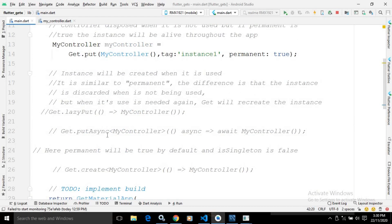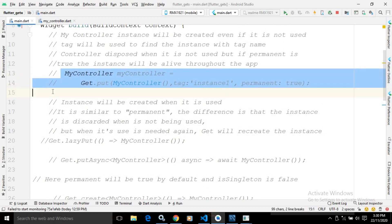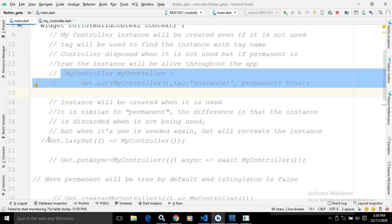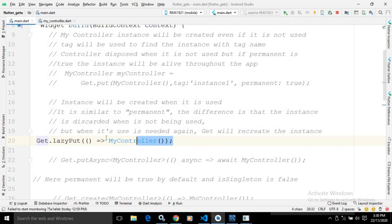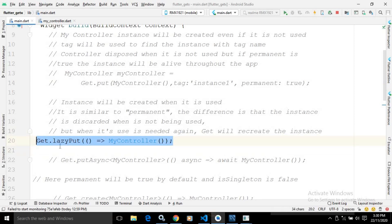There is one more method called get.lazyput. If you are using get.lazyput, then writing this particular statement will not initialize MyController — meaning memory will not be allocated for it. Memory will only be allocated whenever you are trying to access the MyController instance.